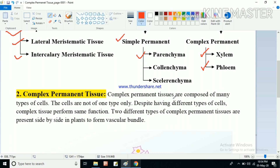Complex permanent tissues are composed of many types of cells. In simple permanent tissue there is only one type of cell, but complex permanent tissue is made up of many types of cells. Despite having different types of cells, the complex tissue performs the same function — all the cells collectively perform the same function even though the cells themselves are different.